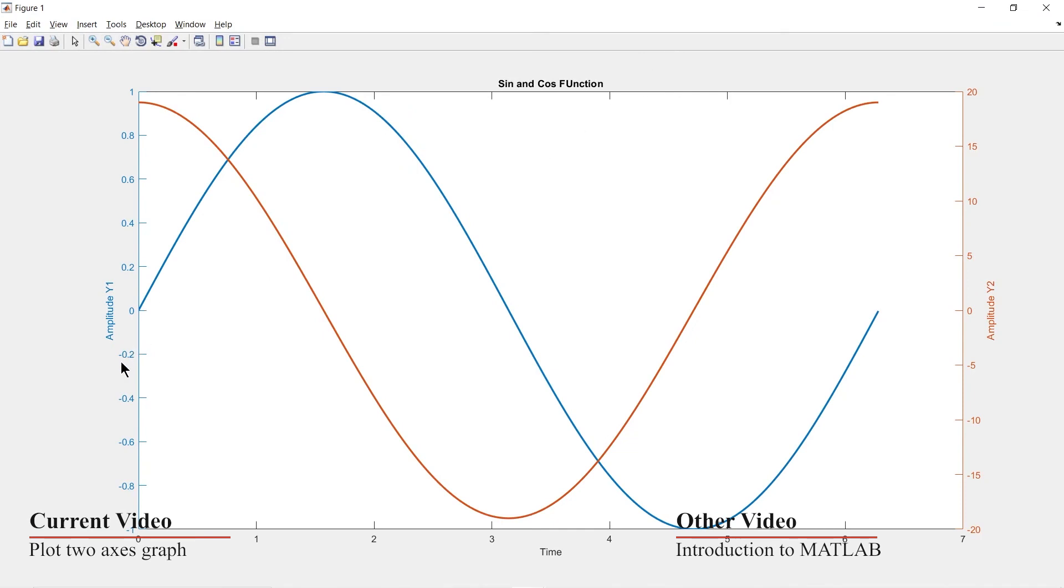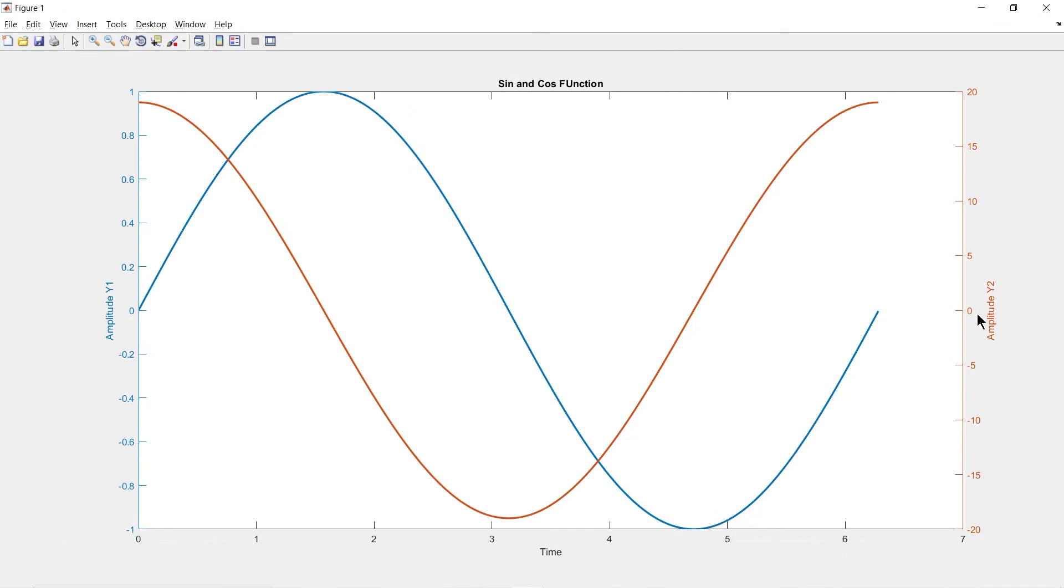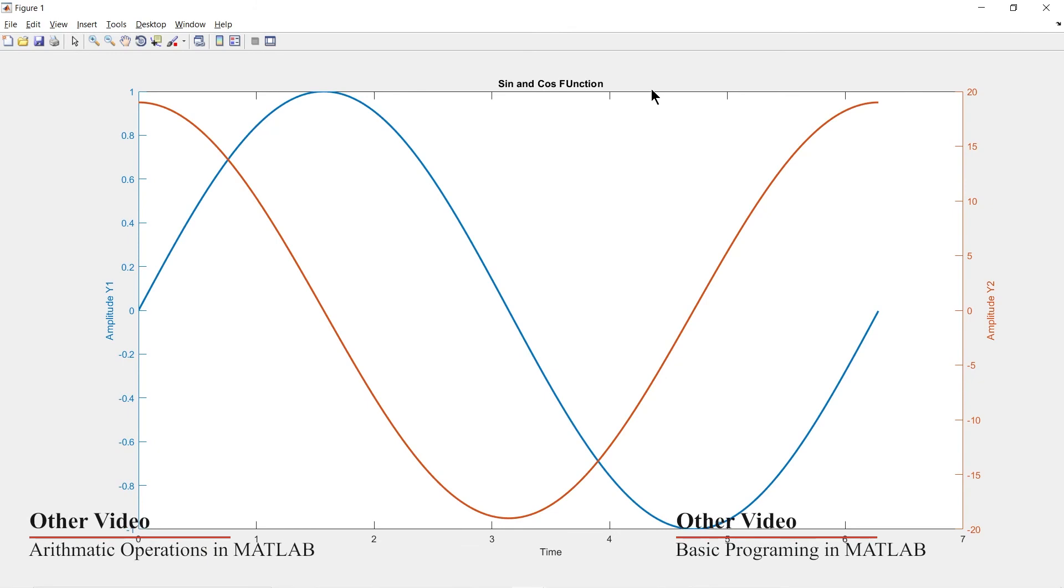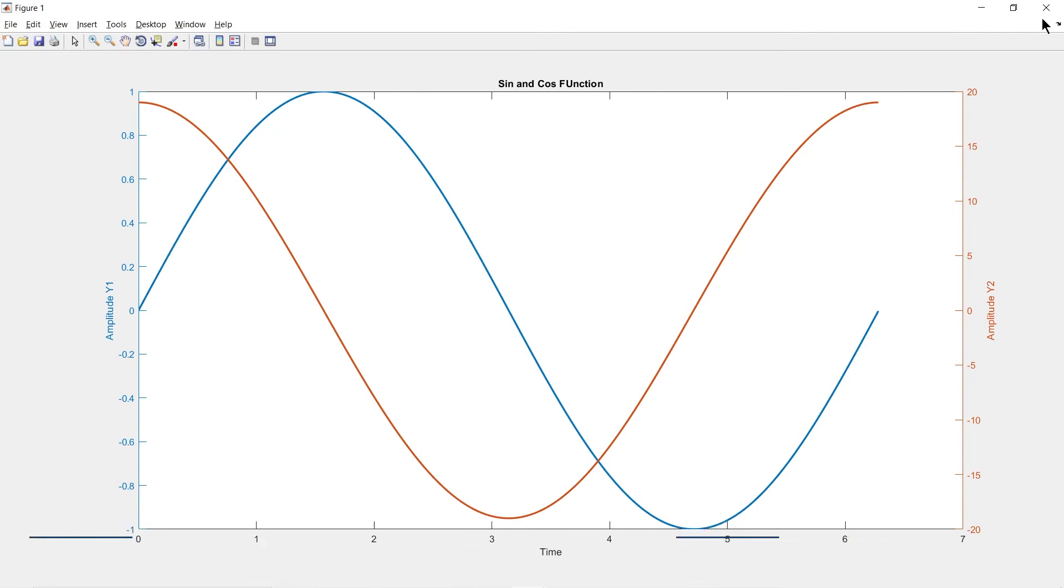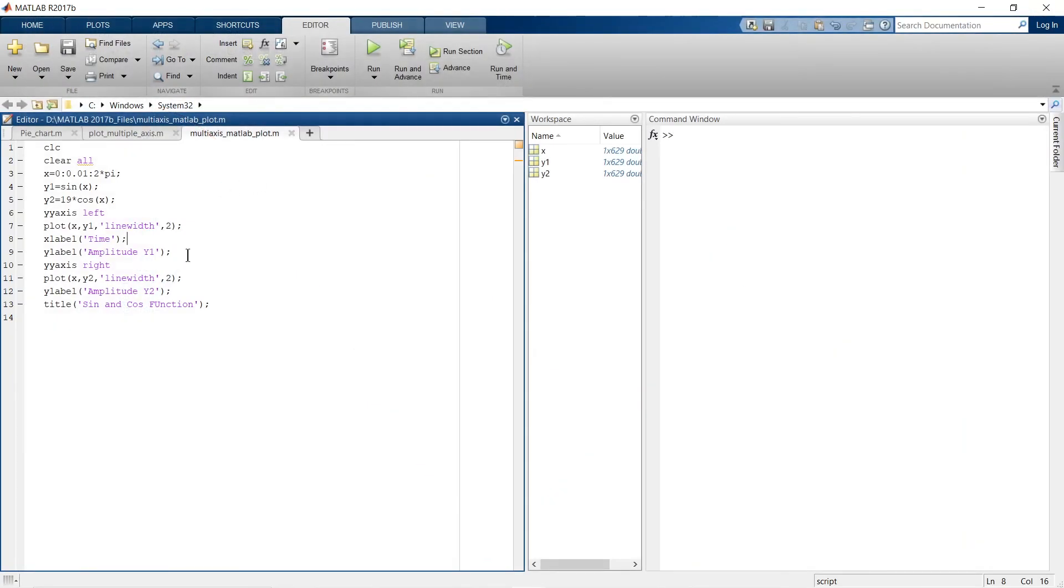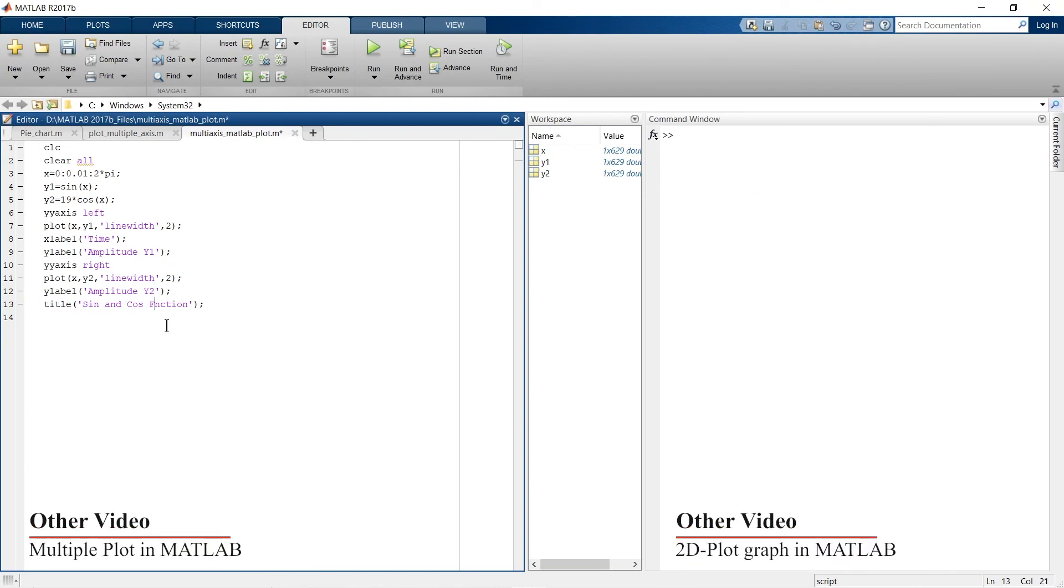And this is how it looks: amplitude of y1, amplitude of y2, time, and sine and cosine function. Oh, I have not written it appropriately. It should be like this: function.